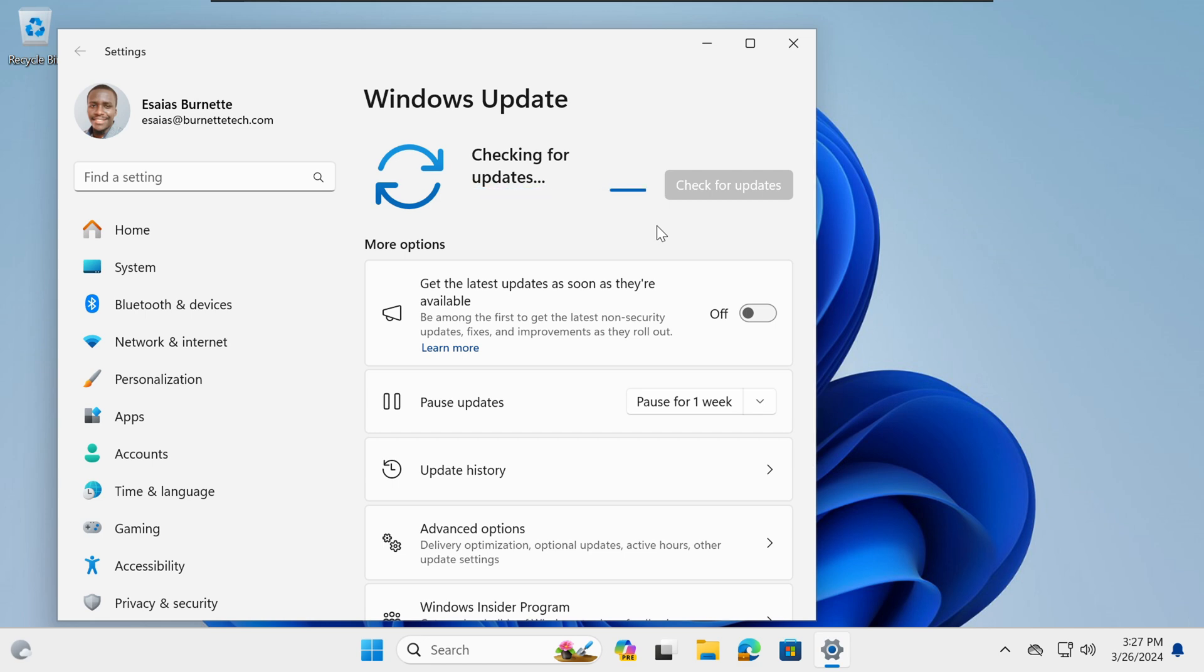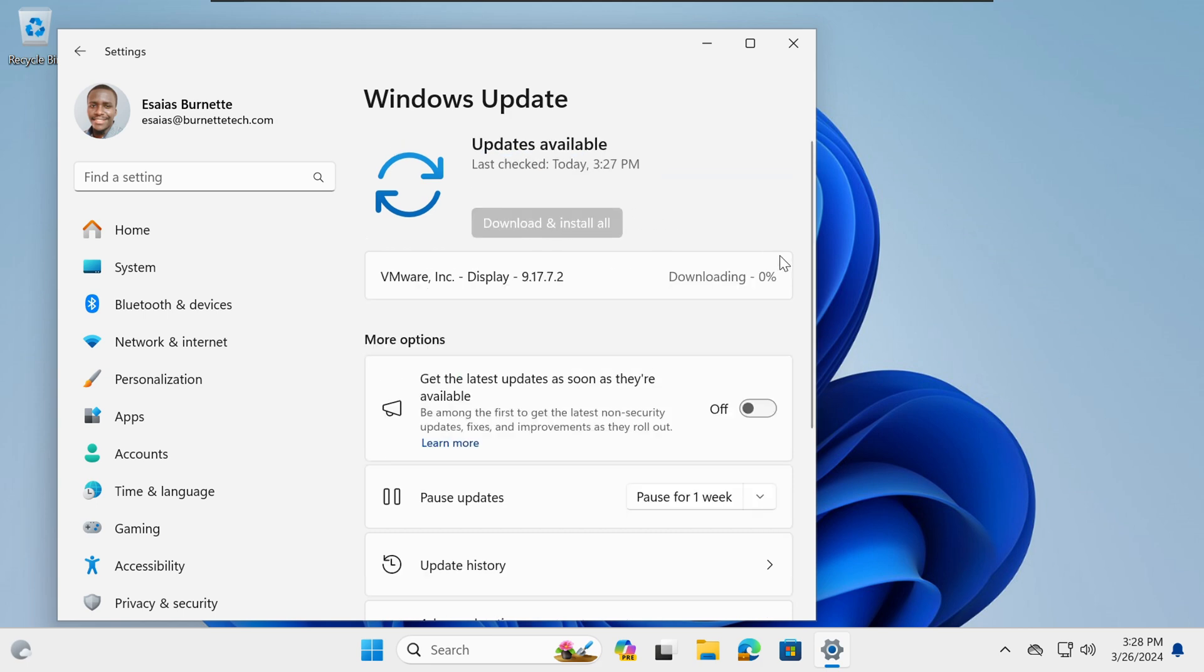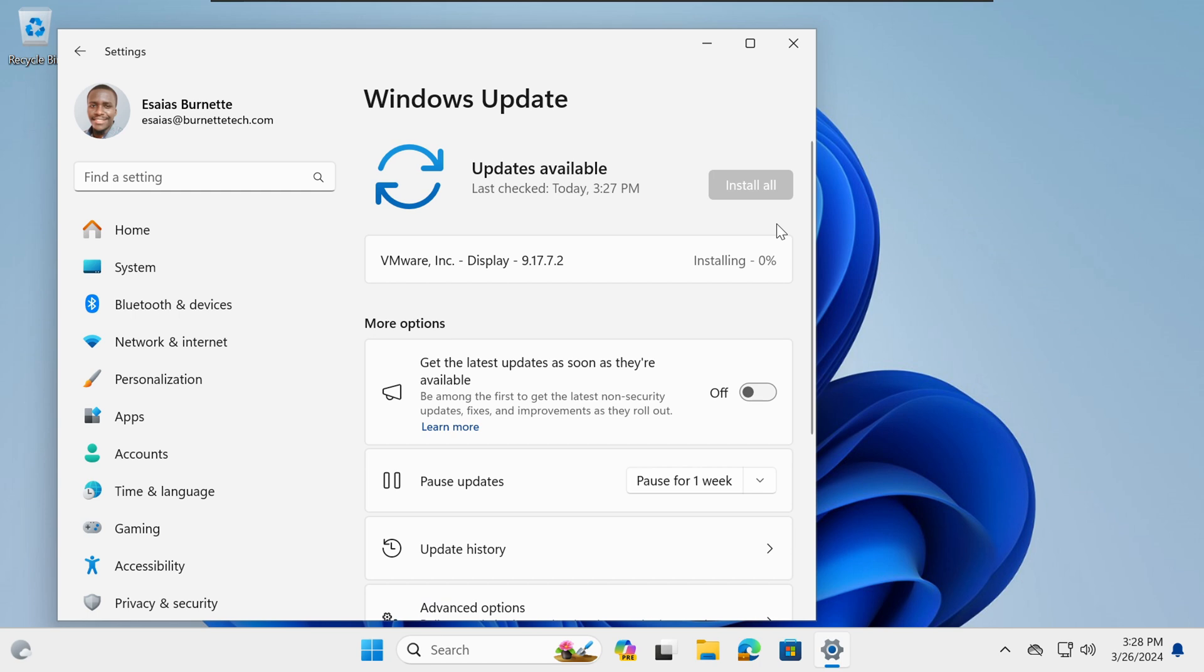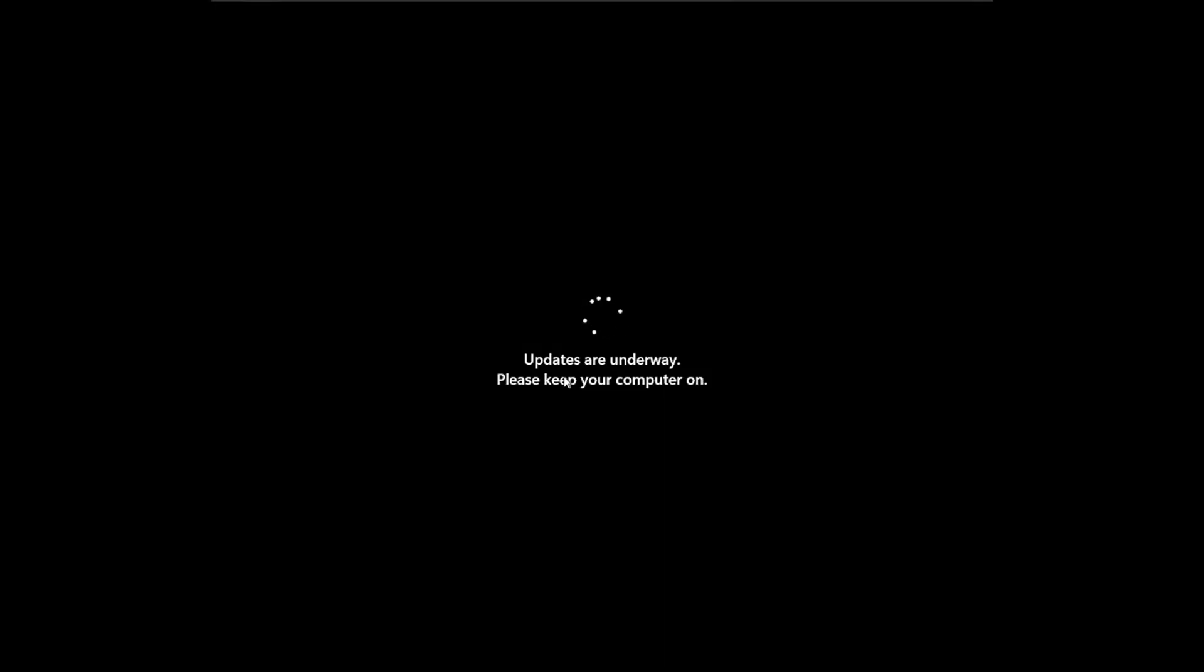Depending, that process might take some time, but once it is complete, you'll be able to download and install the updates that are available. You may have to do this process several times because some updates only appear after a set of updates have been installed. Most likely, your computer would also need to be restarted, so go ahead and restart your computer.